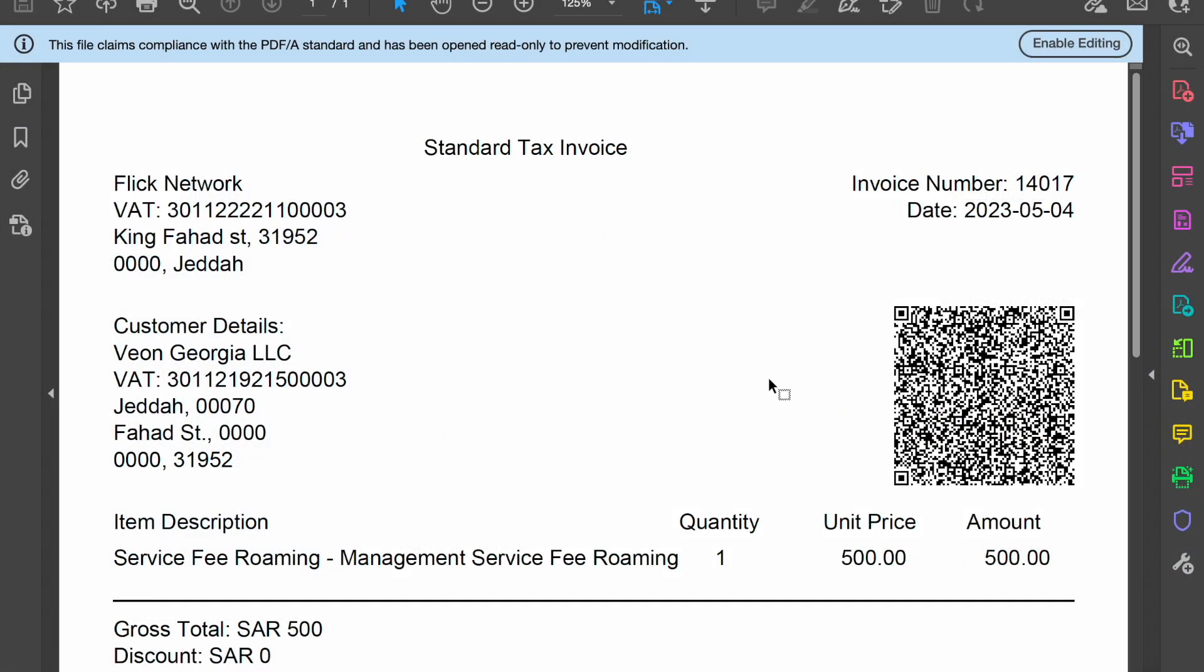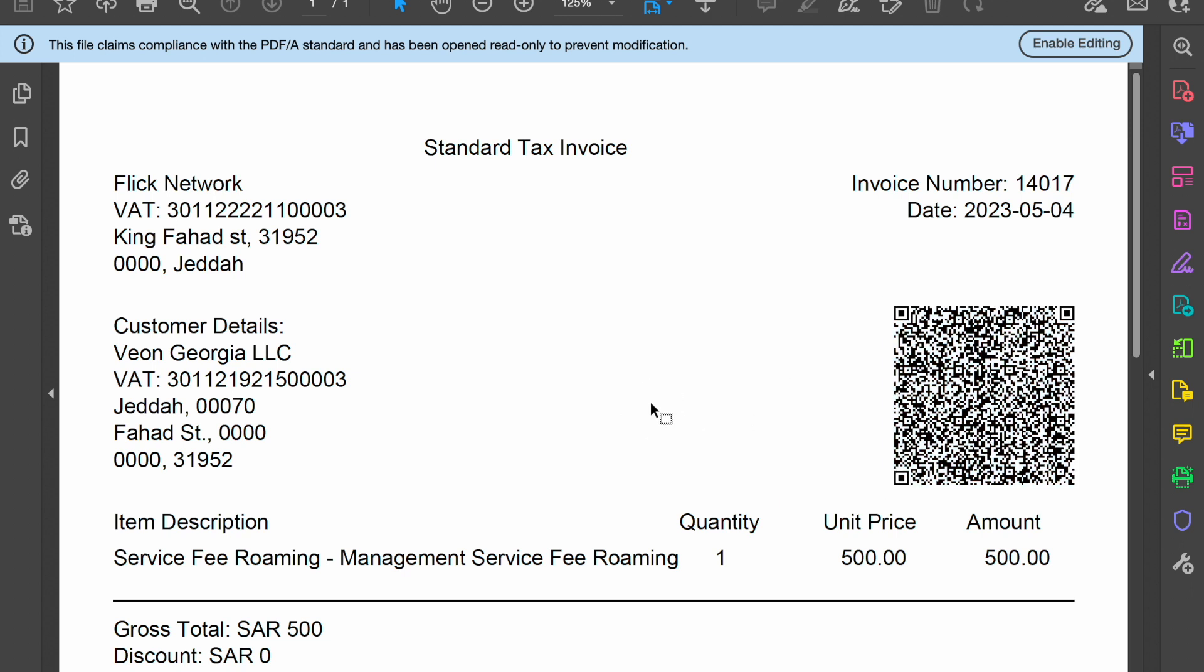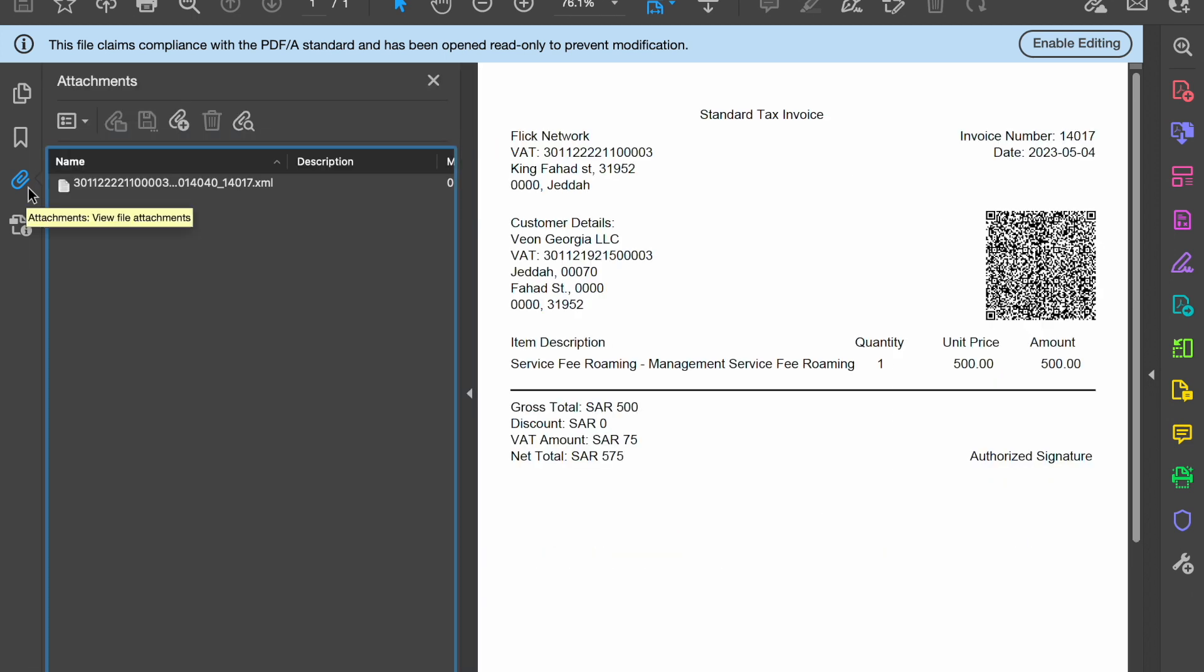The QR you are seeing over here is the phase 2 QR, and if I go to the attachments section, you can see the XML file of this invoice has been embedded with this PDF.